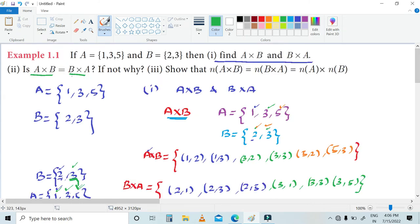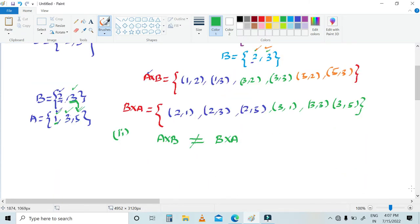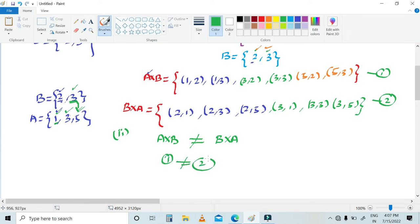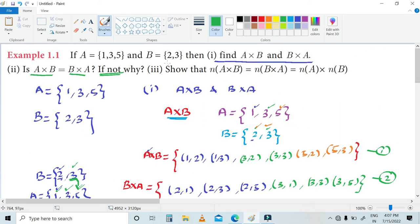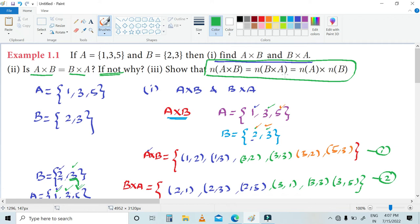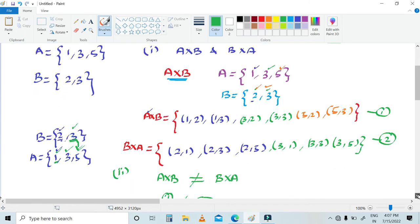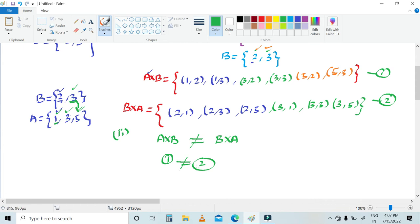So the question asks: is A cross B equal to B cross A? The answer is no — A cross B is not equal to B cross A. If not, why? The pairs formed are not equal. Let this be equation 1 and this be equation 2. Equation 1 is not equal to equation 2. So A cross B is not equal to B cross A.